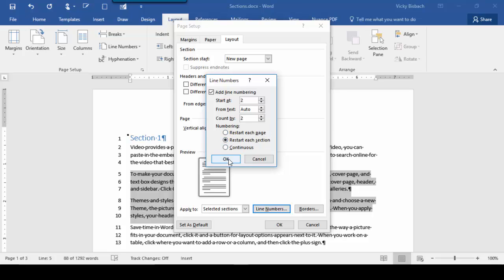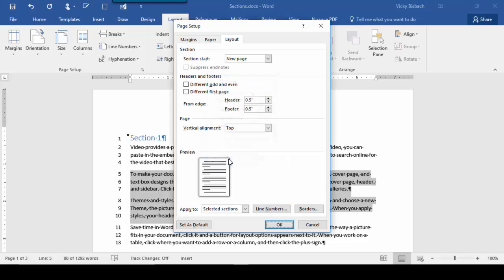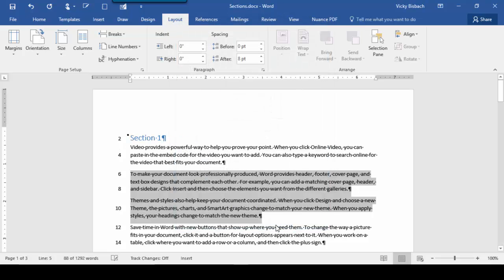Let's click OK. Now for this section, I told it to count by 2, so it counts 2, 4, 6, and so forth.